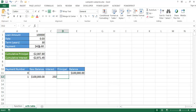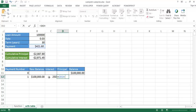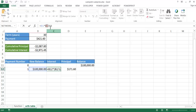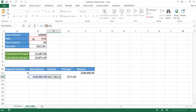The principal payment equals the monthly payment — always $421.60 — minus the interest. The monthly payment cell is an absolute reference (B4) so when copied down it always refers to the same cell. The rate reference also needs to be an absolute cell reference to B2, so we press F4 to add dollar signs.